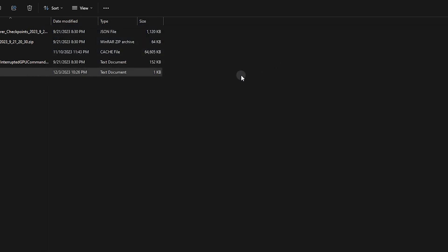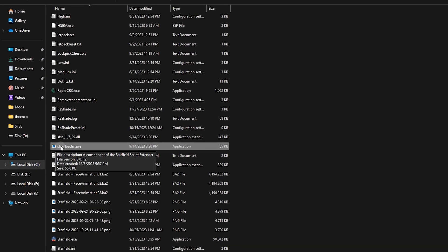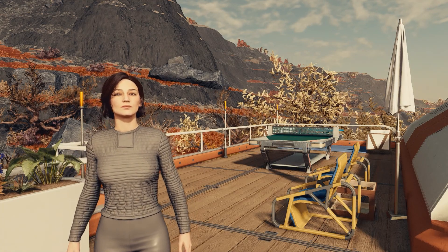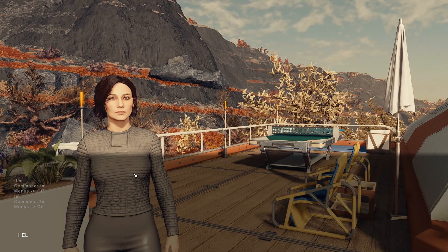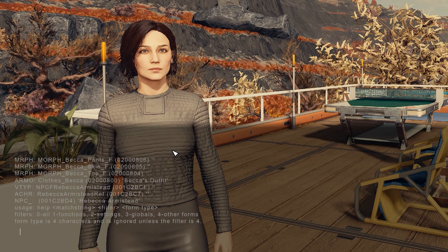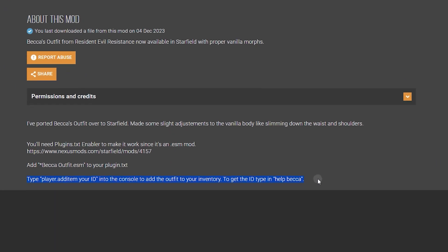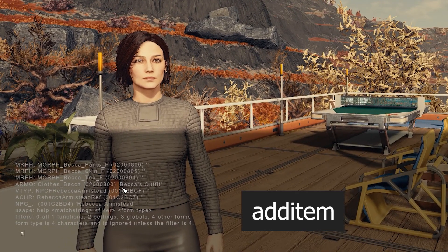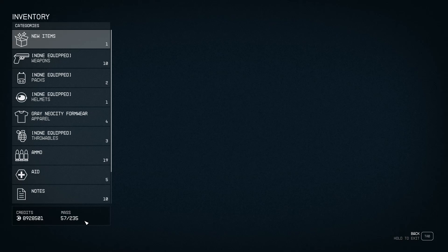Now run the game. Make sure to run it using the SFSE launcher file or the mod will not work. To use the console command, press the tilde button to open it. Type 'help' followed by the mod name and hit Enter to get the item IDs. Once you have the item IDs, type 'additem' followed by the item ID, hit Enter, and the item will be added to your inventory.